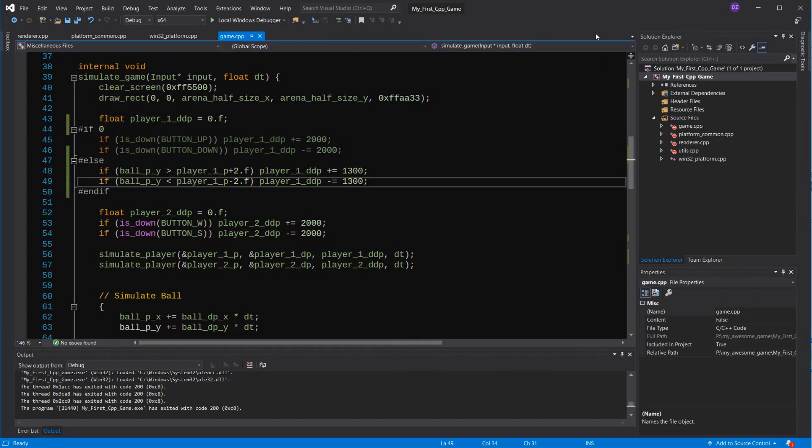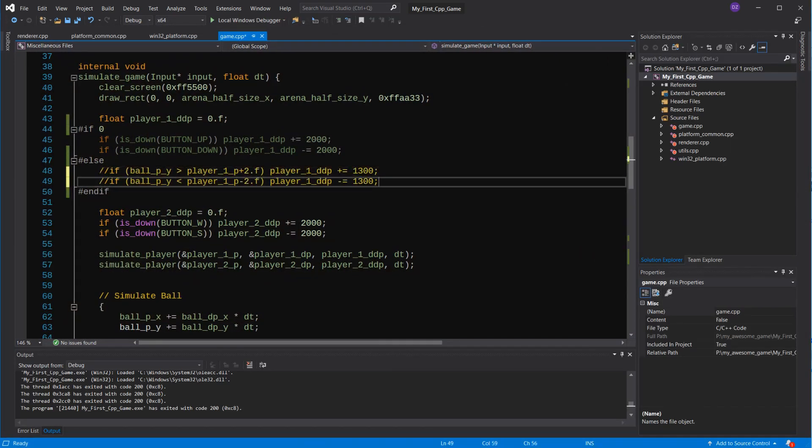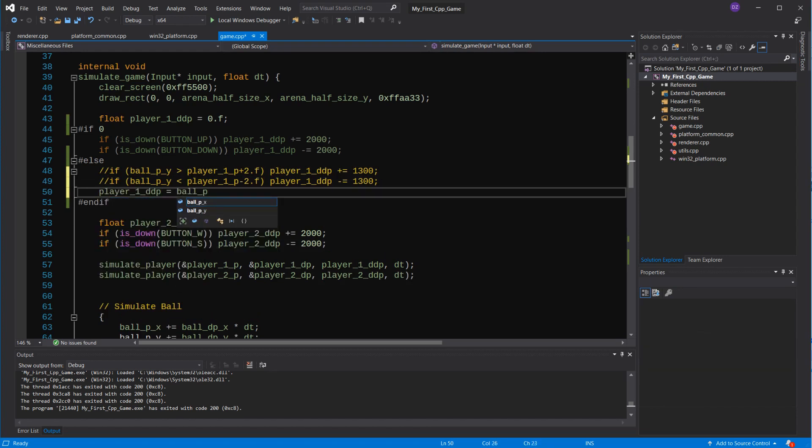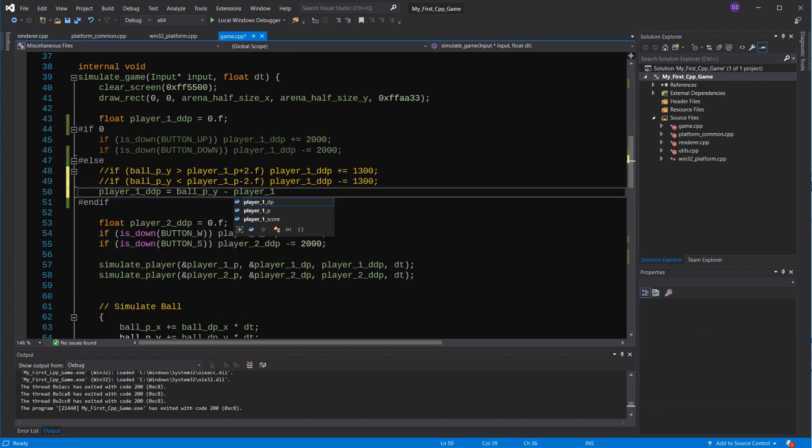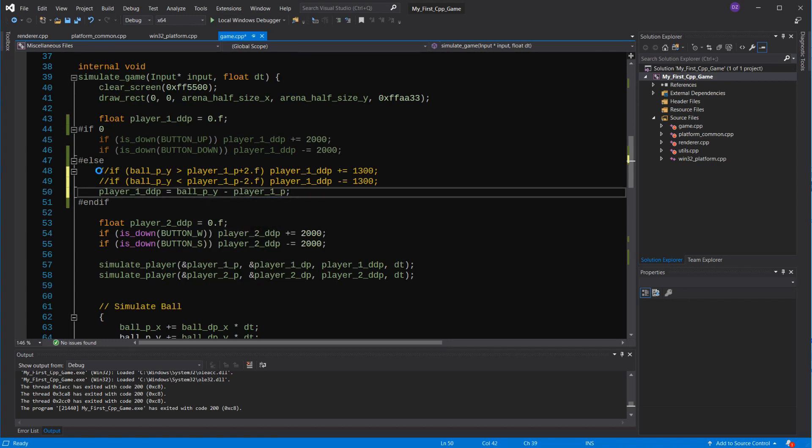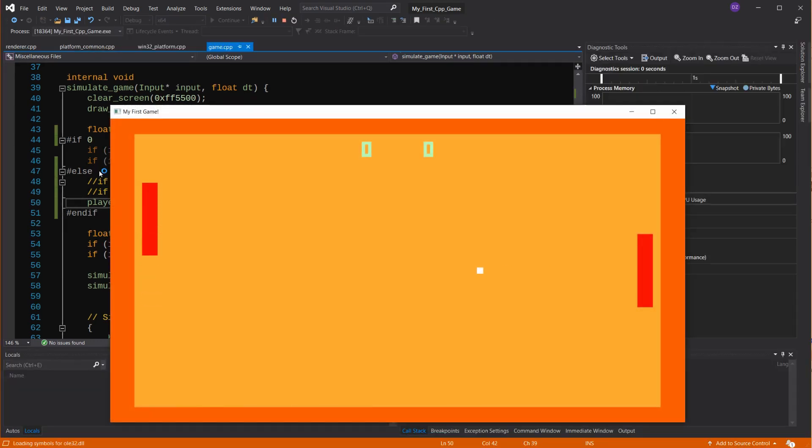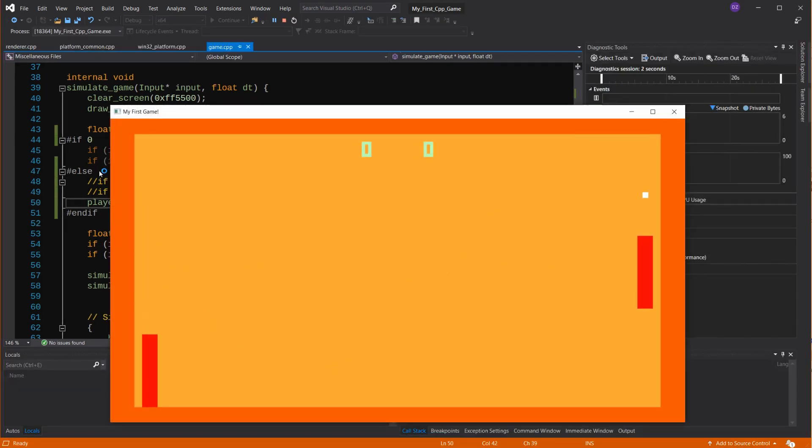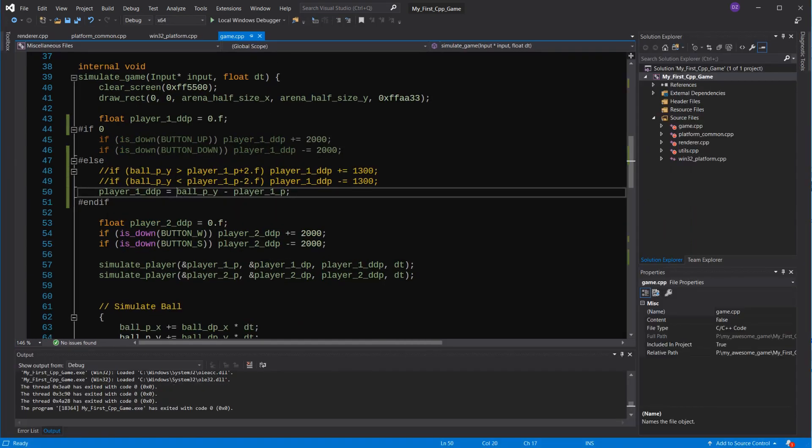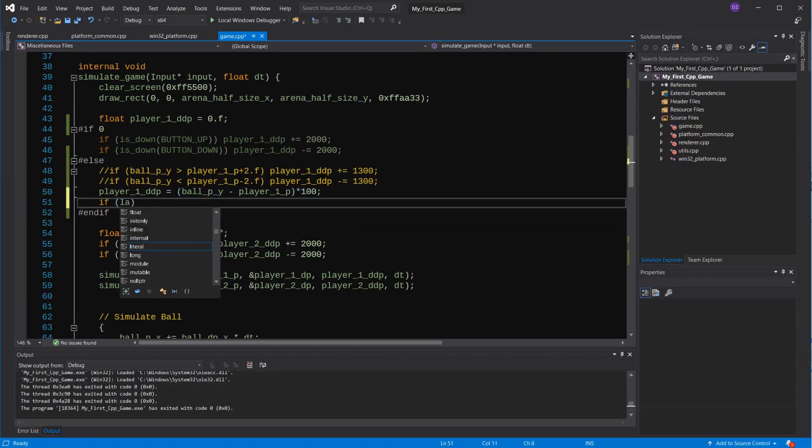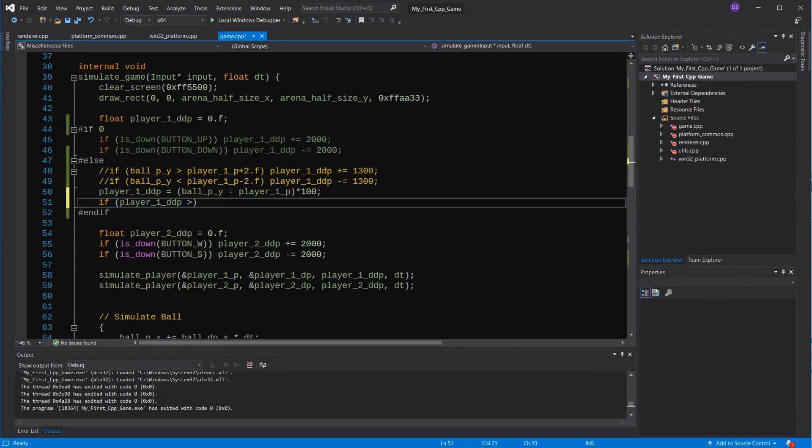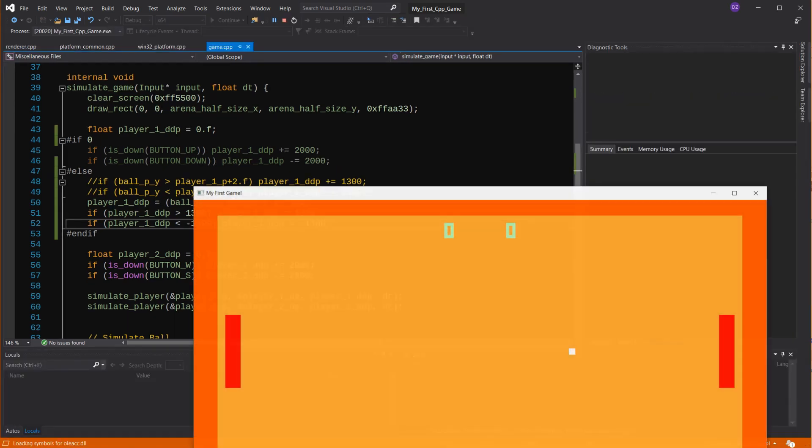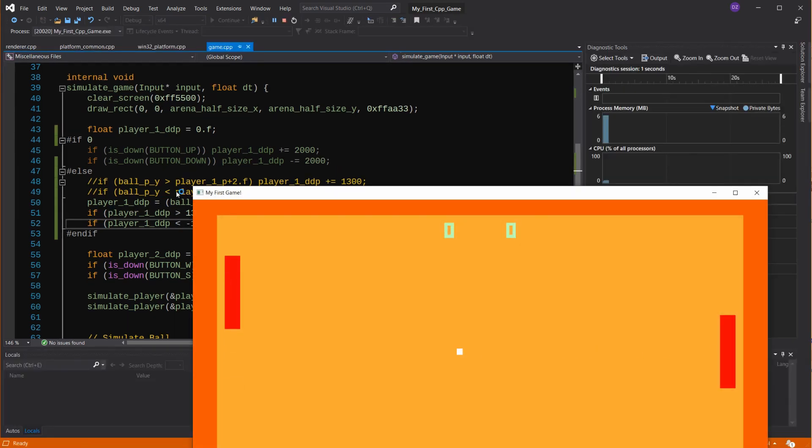But another thing we could do is to move an amount based on the distance, so if it's close, it won't accelerate full force. Well, it's moving really slowly, so we should add like a coefficient here. And probably limit it as well. Awesome.